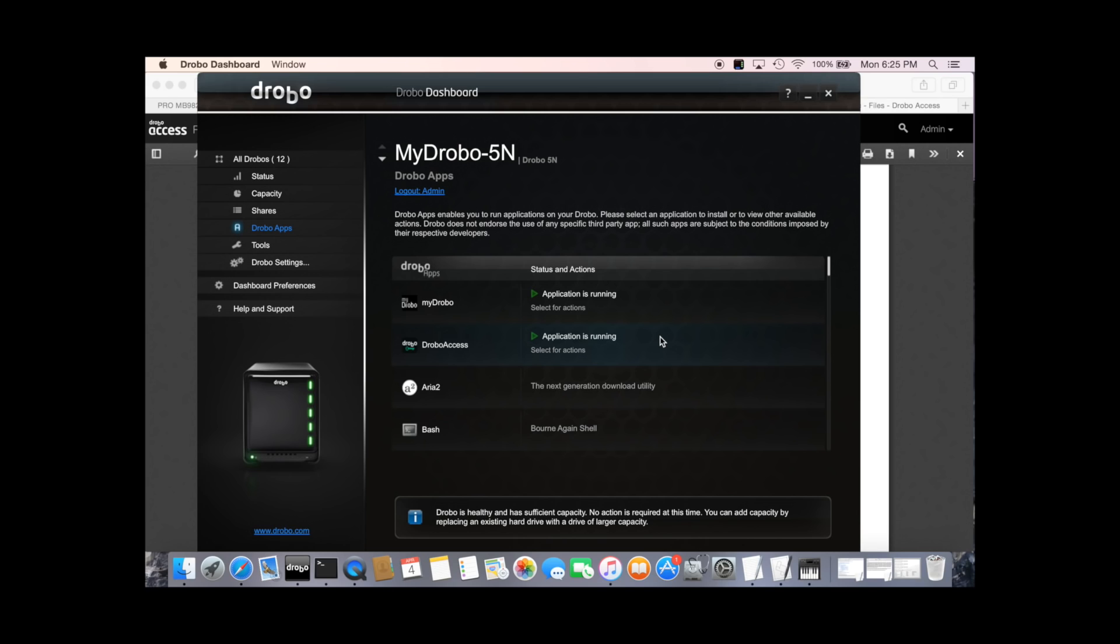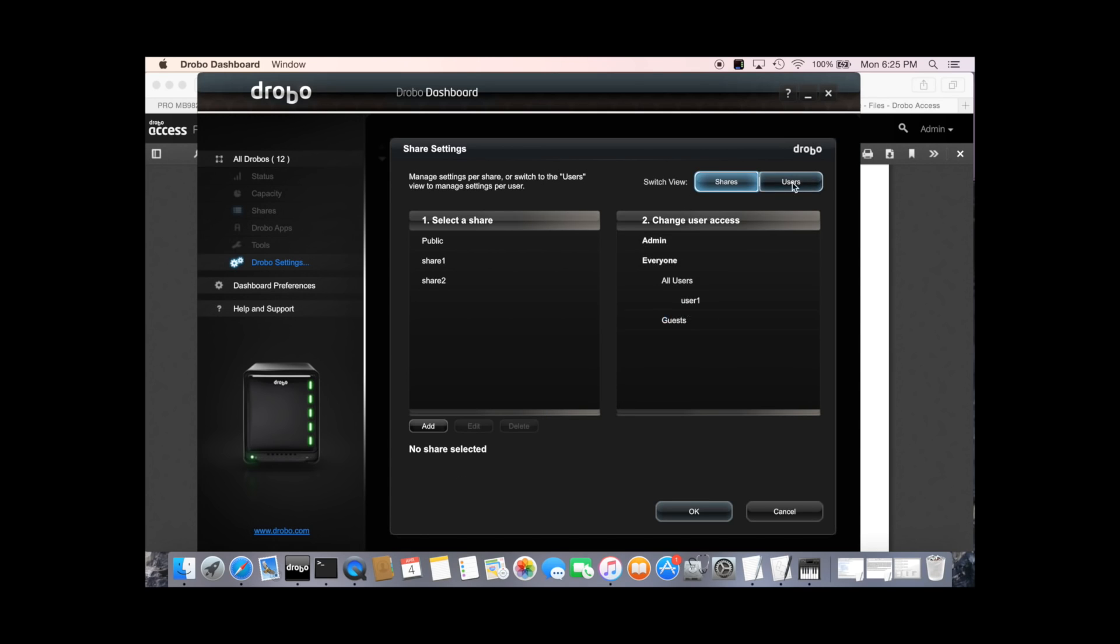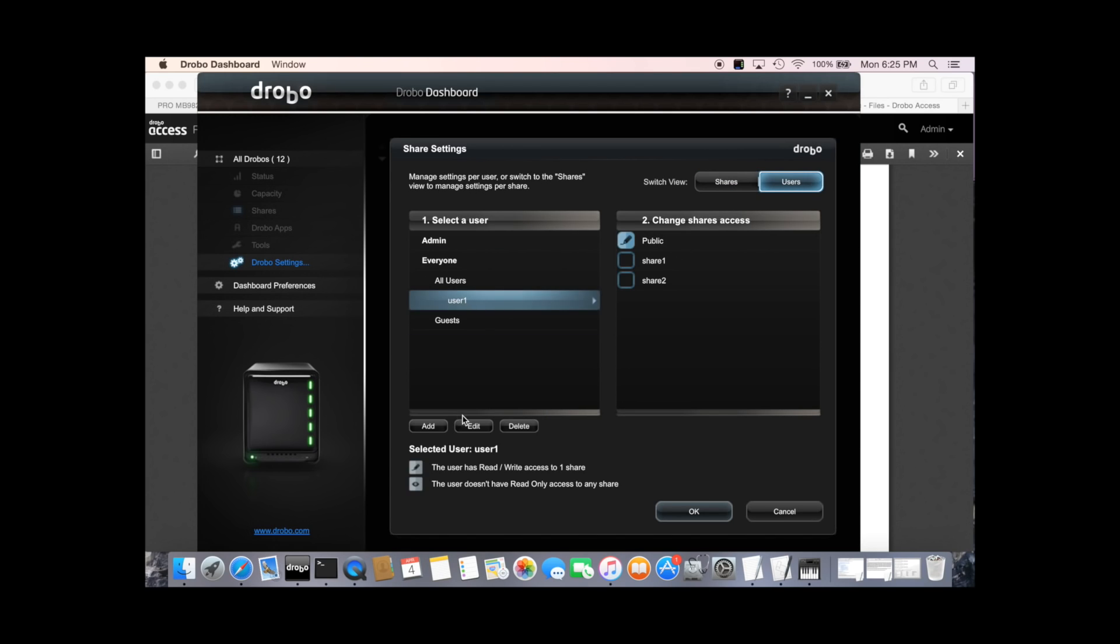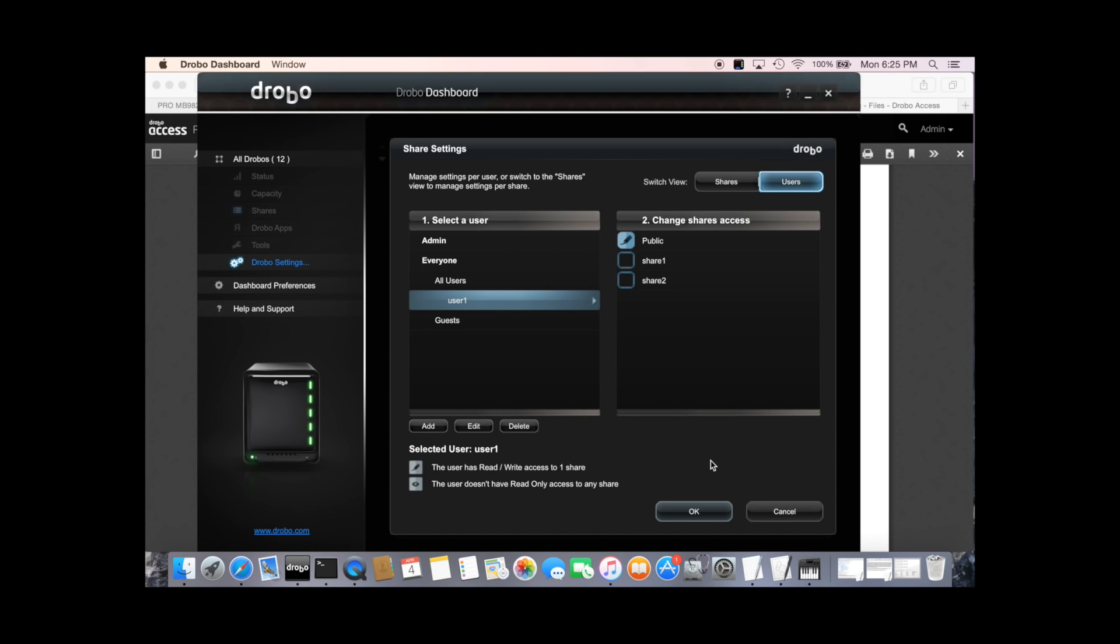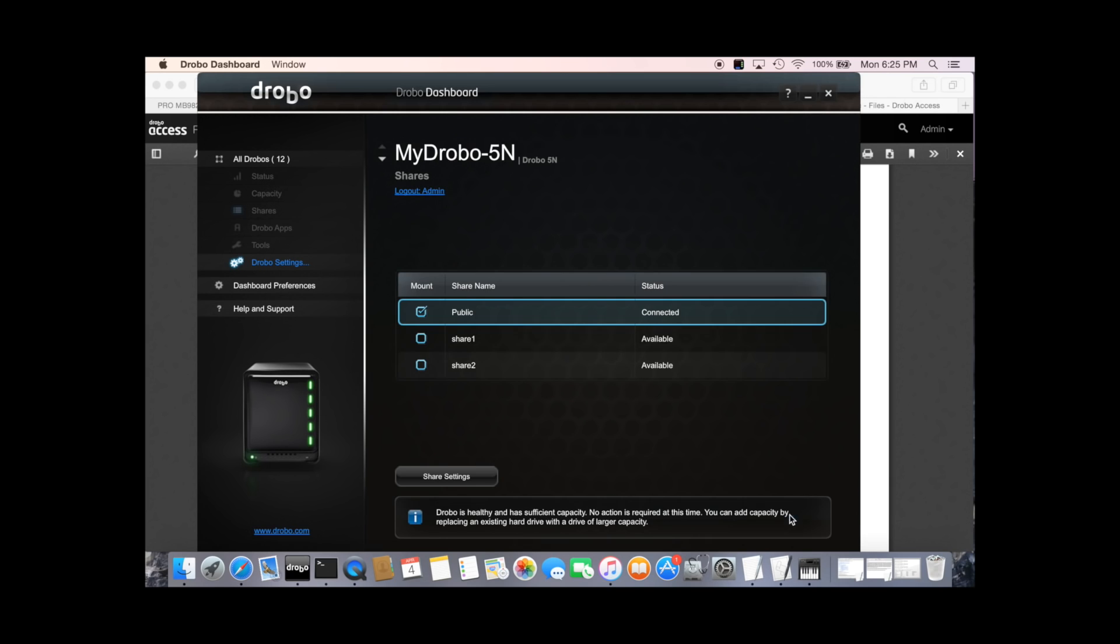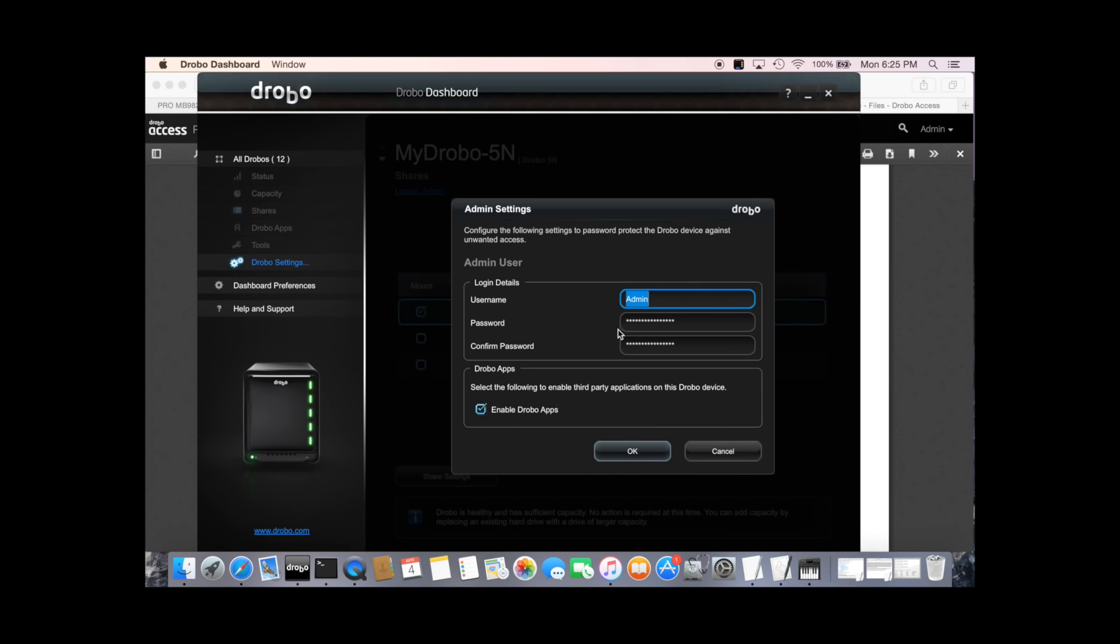As you're now attached to the public internet, please make sure you've chosen a strong password for all of your users. If you need to change the password, you can go to shares, share settings, users and edit the password. Or if you need to change the admin password, you can go to Drobo settings, admin and change the password there.